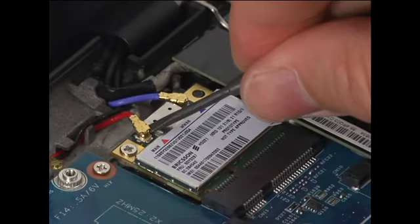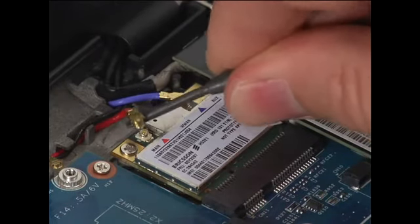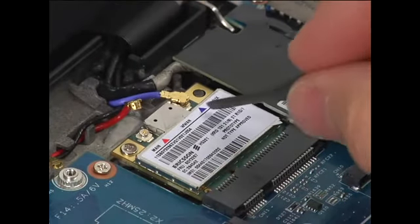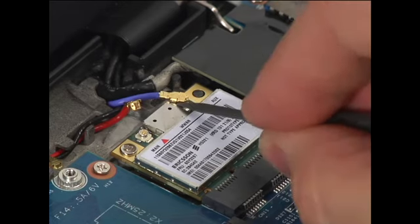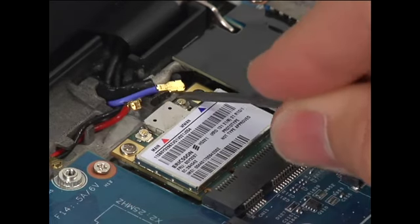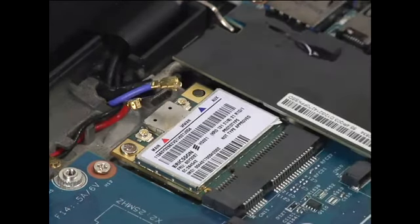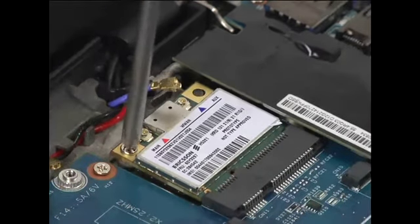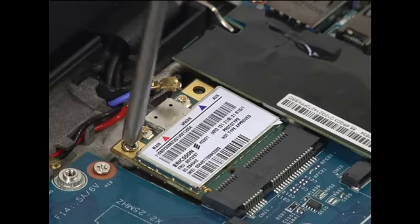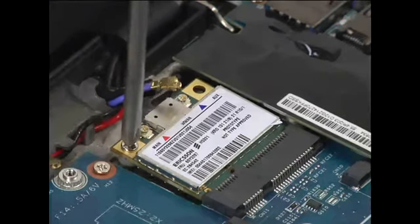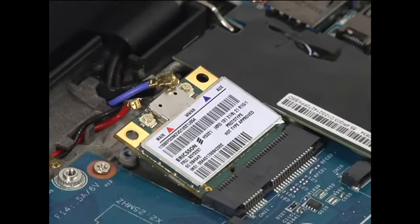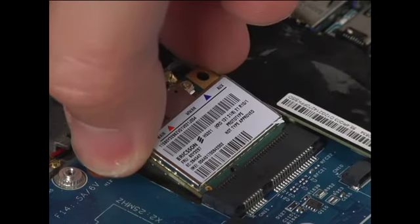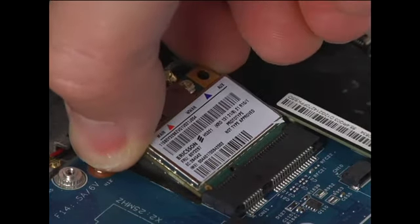Disconnect the two antenna cables. Remove the single retaining screw. Pull the wireless WAN card from the connection.